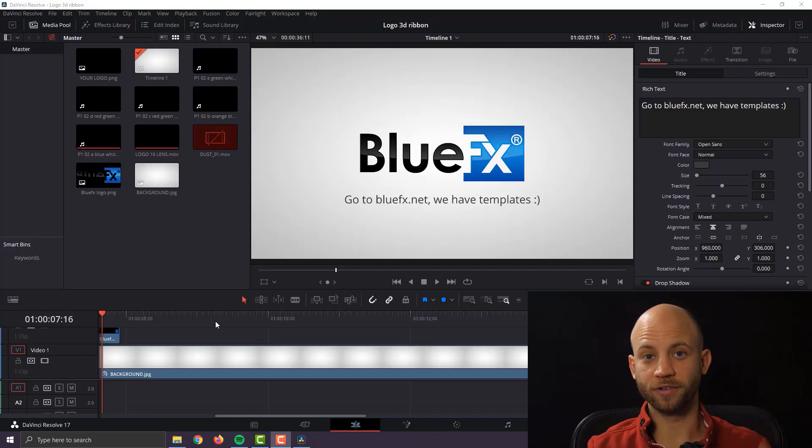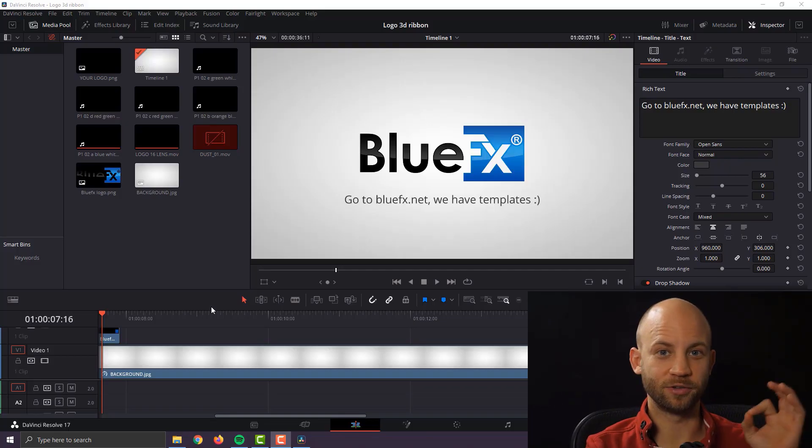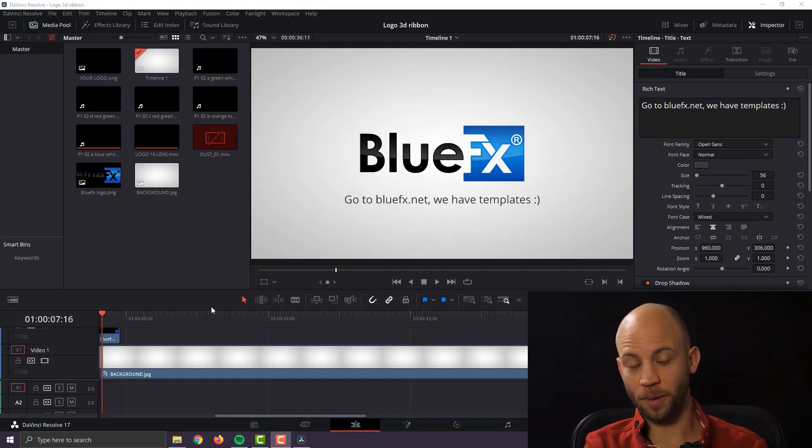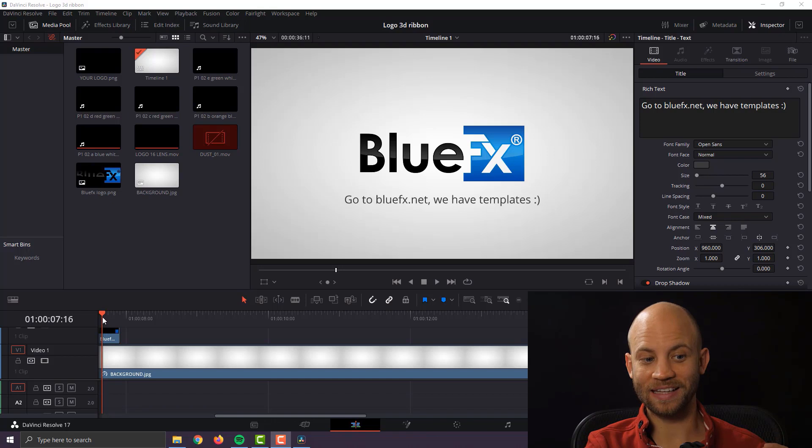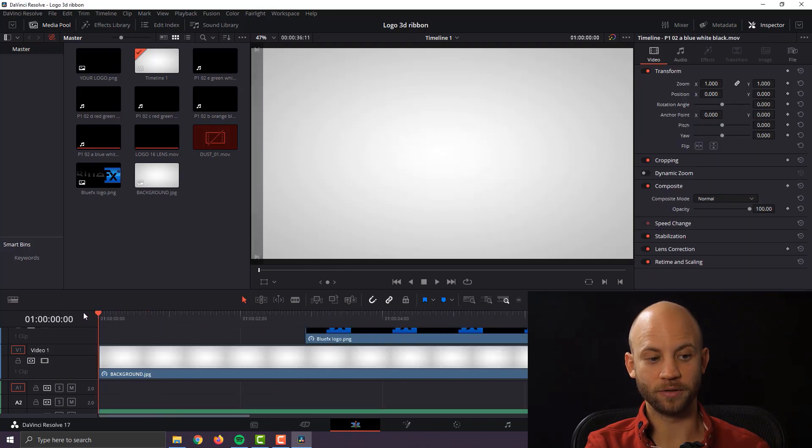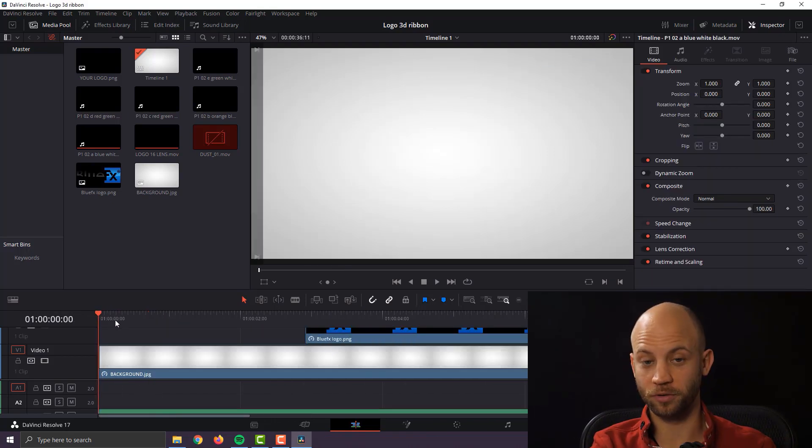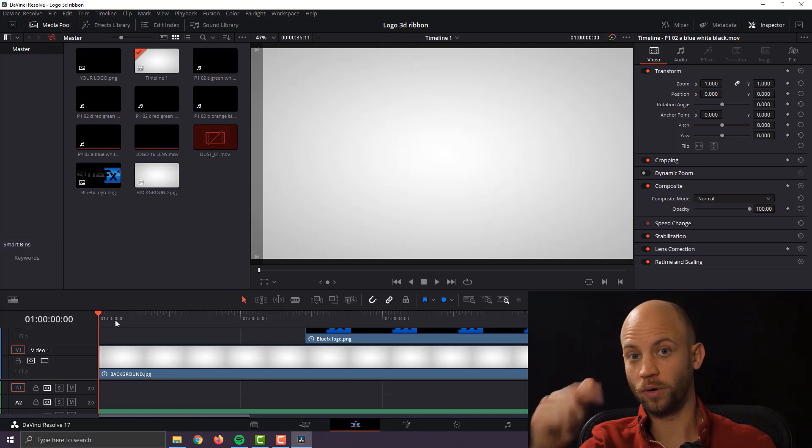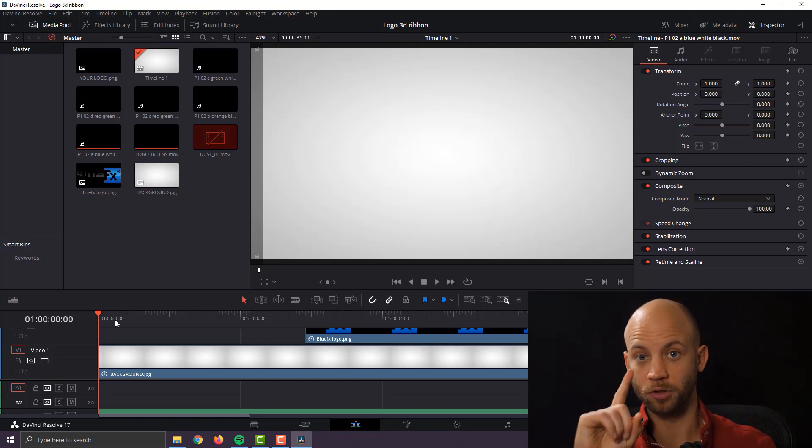Welcome to BlueFX.net. My name is Szilard and in this video I'm going to show you exactly how you can make a logo intro inside DaVinci Resolve and I'm also going to give you this logo animation template for free. Check it out.